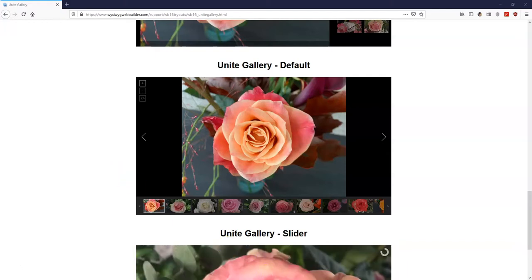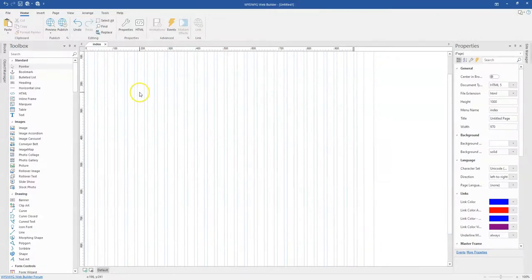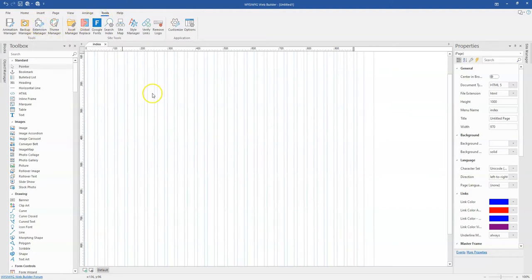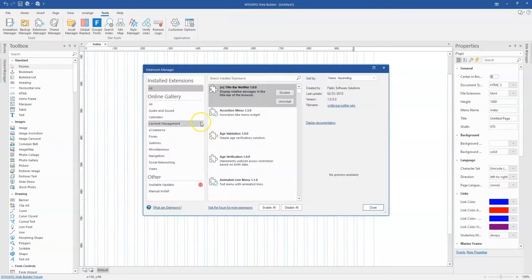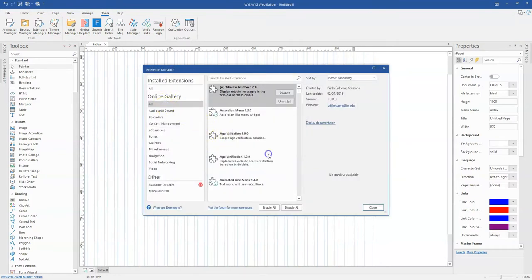So I'm going to open my WYSIWYG Web Builder and just as I said earlier this is an extension, so in case you don't have it installed simply come to tools and then the extensions manager.